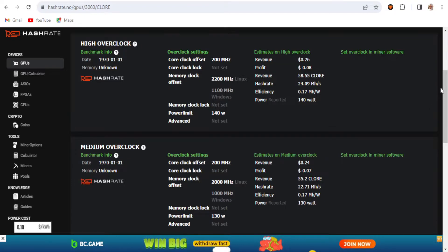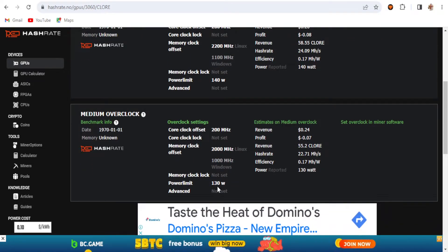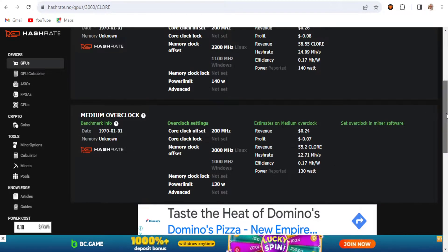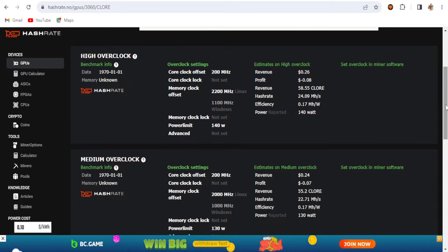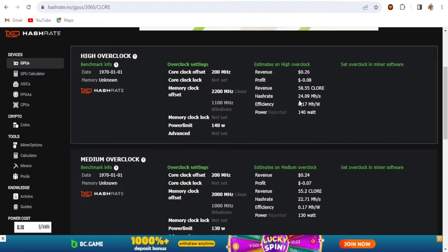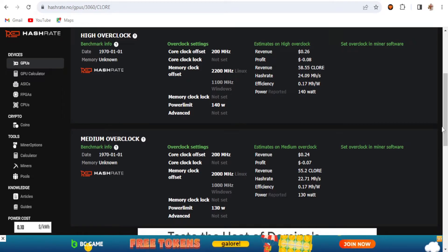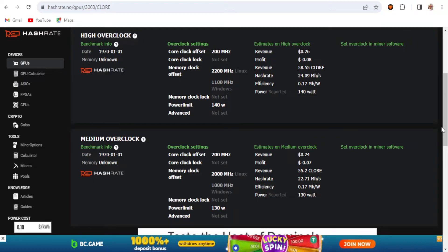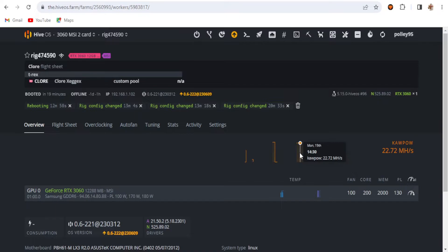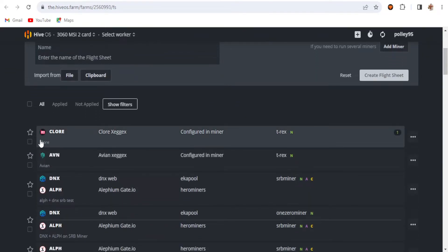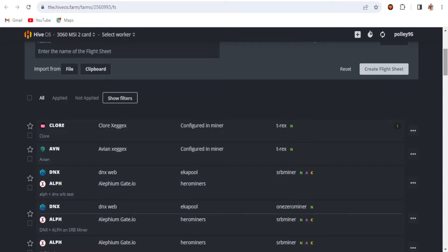For the medium overclock setting I'm using in this video, the settings are the same except memory clocks is set to 2000 and power limit is 113W. With the high overclock setting, the expected hashrate is 24.09 MH/s, but on the medium overclock setting I got around 22.71 to 23 MH/s — you can see 22.72 MH/s. If you want the high overclock setting, you can set that on your rigs. I tested this before and it mines successfully with no issues.